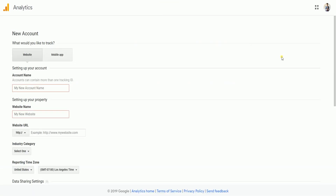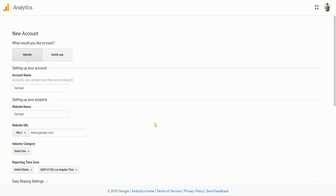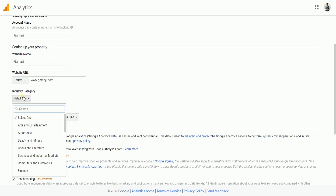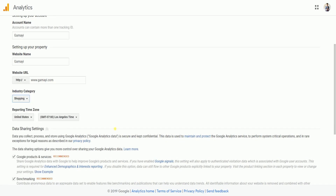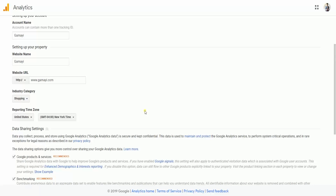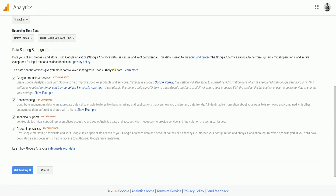The next page is where you'll be setting up your account. Make sure that you're tracking the website. Indicate your account name, website name, and your website URL. Select the industry of your website, as well as the reporting time zone. Just make sure that all of the recommended items of the data sharing settings are checked.